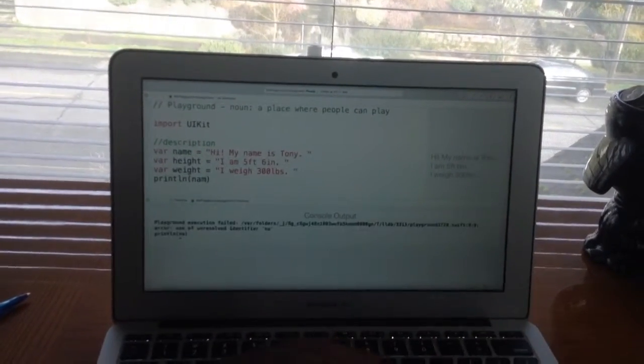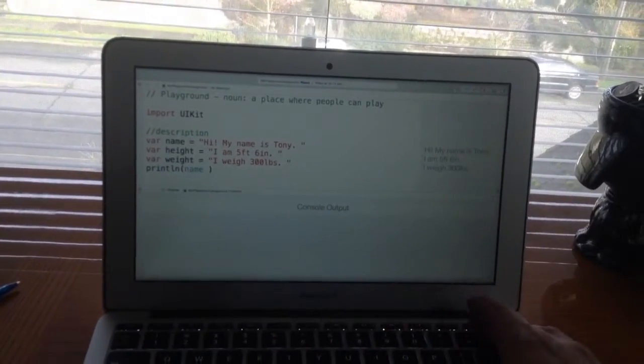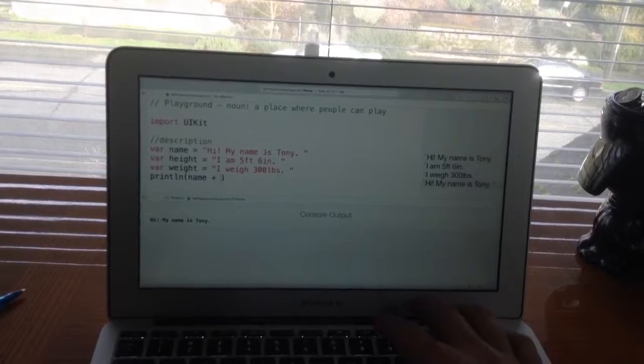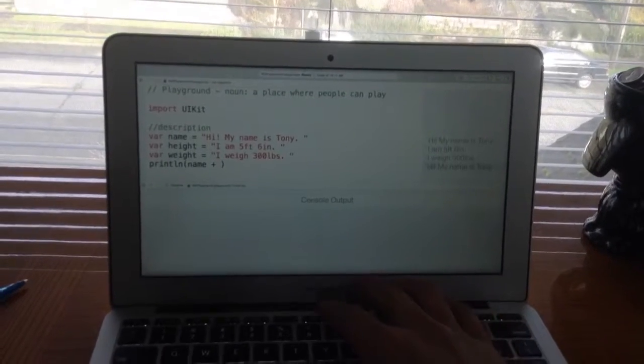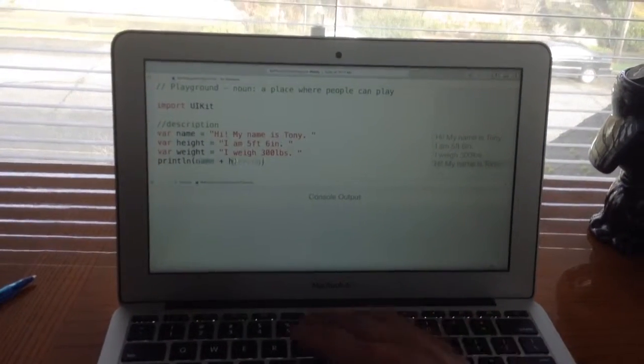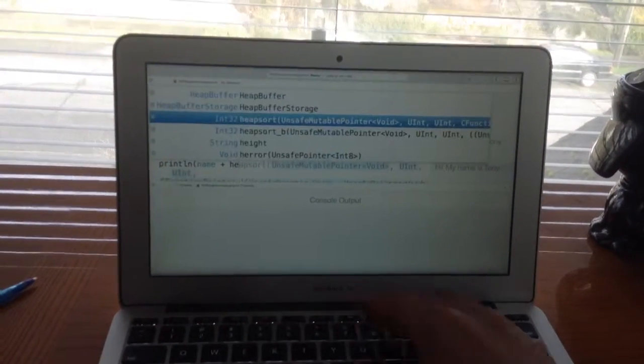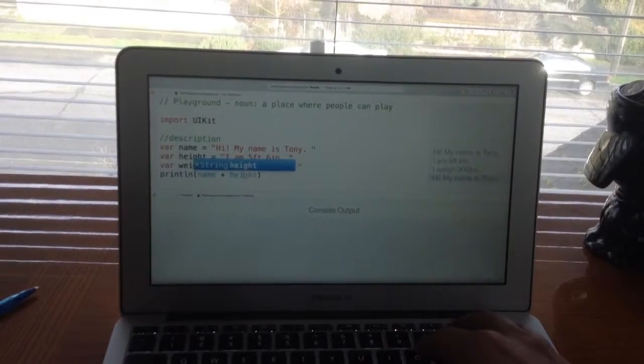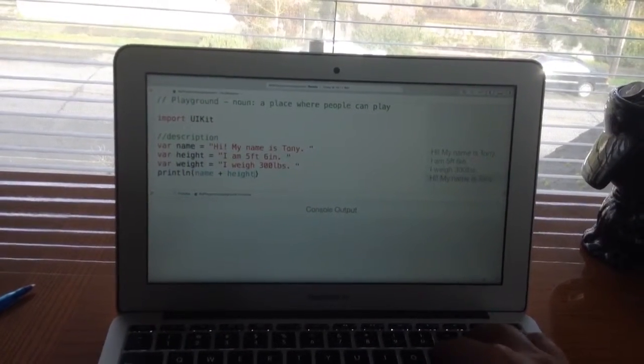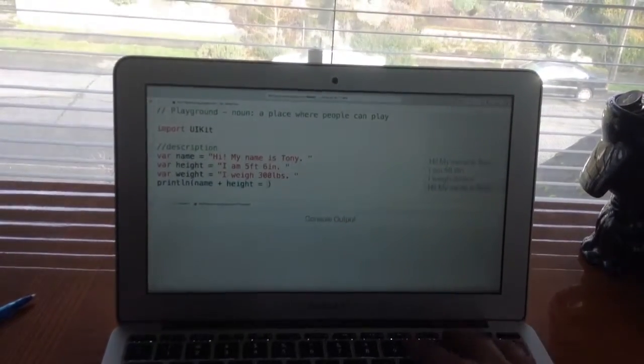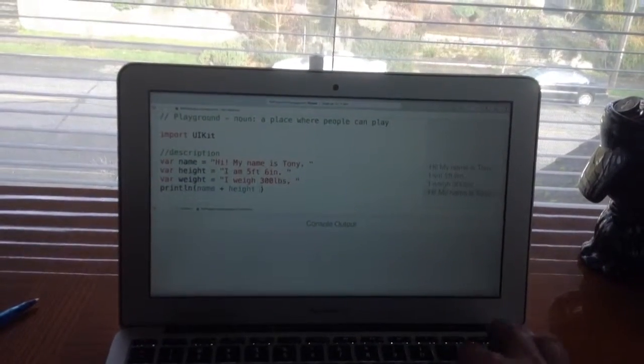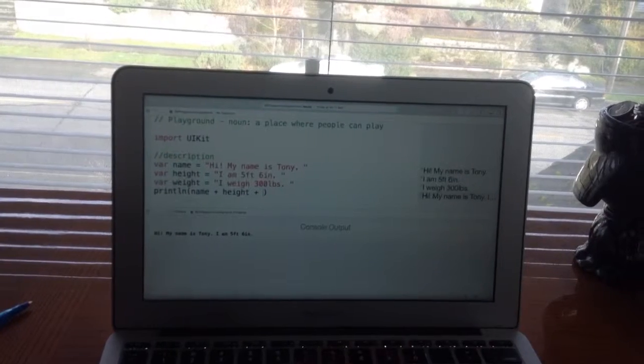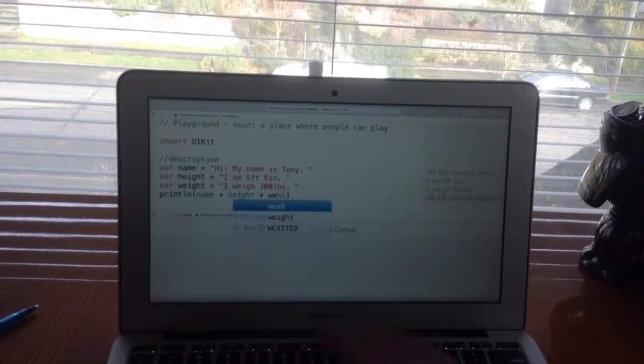Name, add all the variables - name plus height, oops, plus weight.